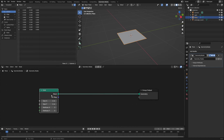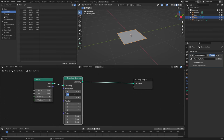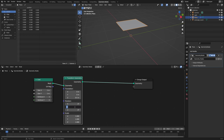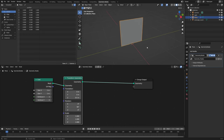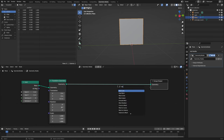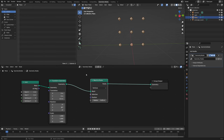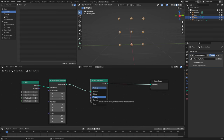Now let's use a transform geometry node and transform this grid by 0.5 in the z-axis and rotate it 90 degrees in the y-axis so it stands upright. Now if we take a mesh to points node, we can see that this node transforms our geometry into a lot of points, and we have different options here: vertices, edges, faces, and corners. In this case I would like to have my points centered on each face, so I'm going to select faces.